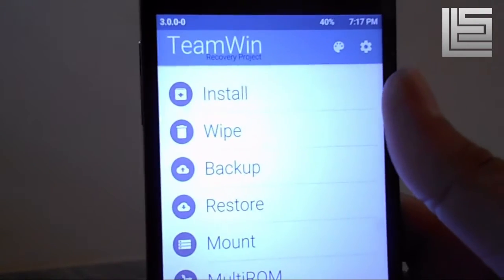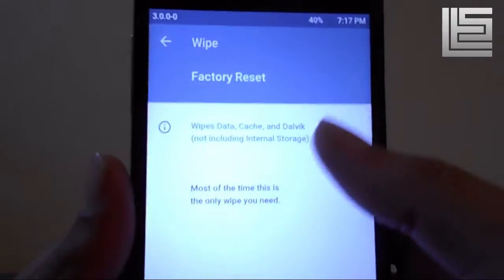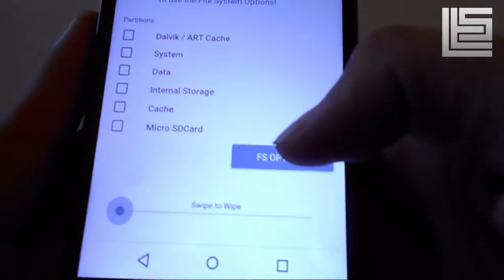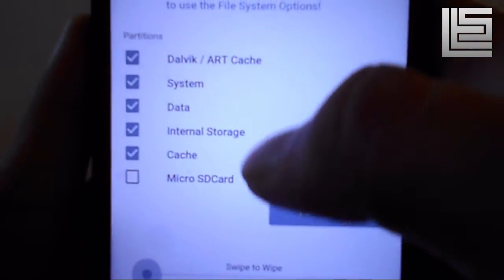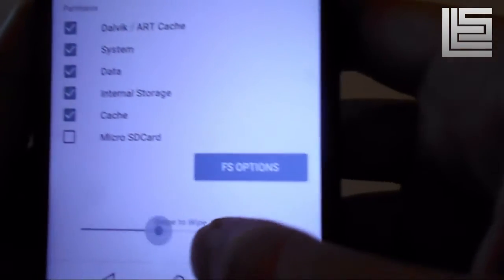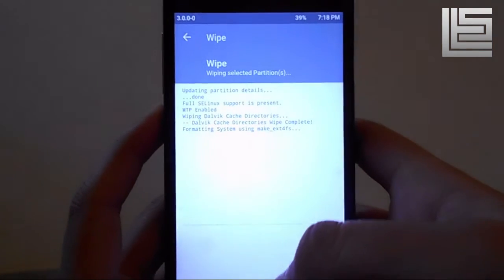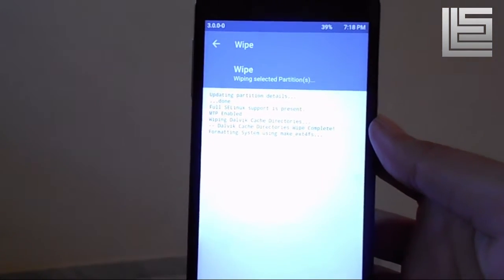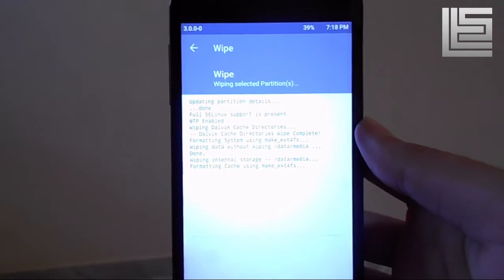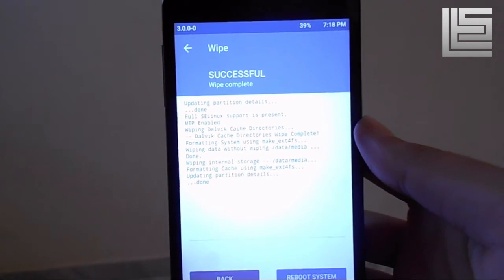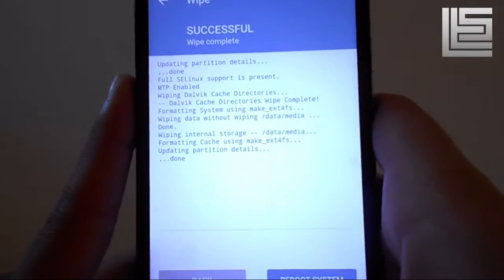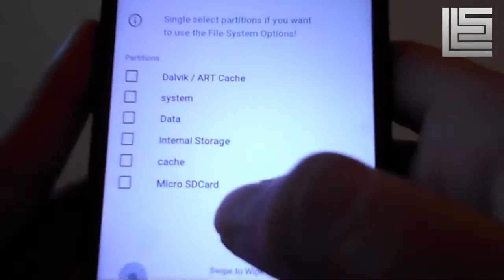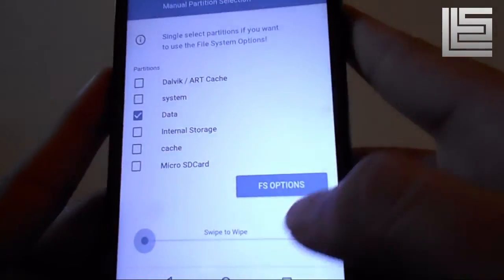First of all, you need a custom recovery or TWRP recovery. Go to the wipe section, then select advanced wipe and select all the options except microSD, then swipe to wipe. It is going to take a while, so just wait for this to complete. It's very easy. Hit back again, then select data and file system options.